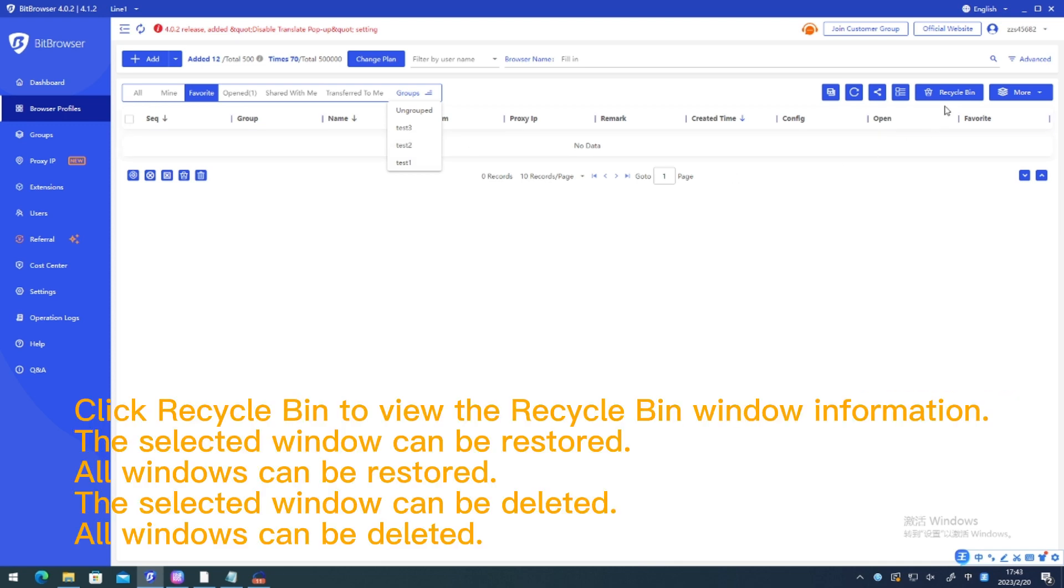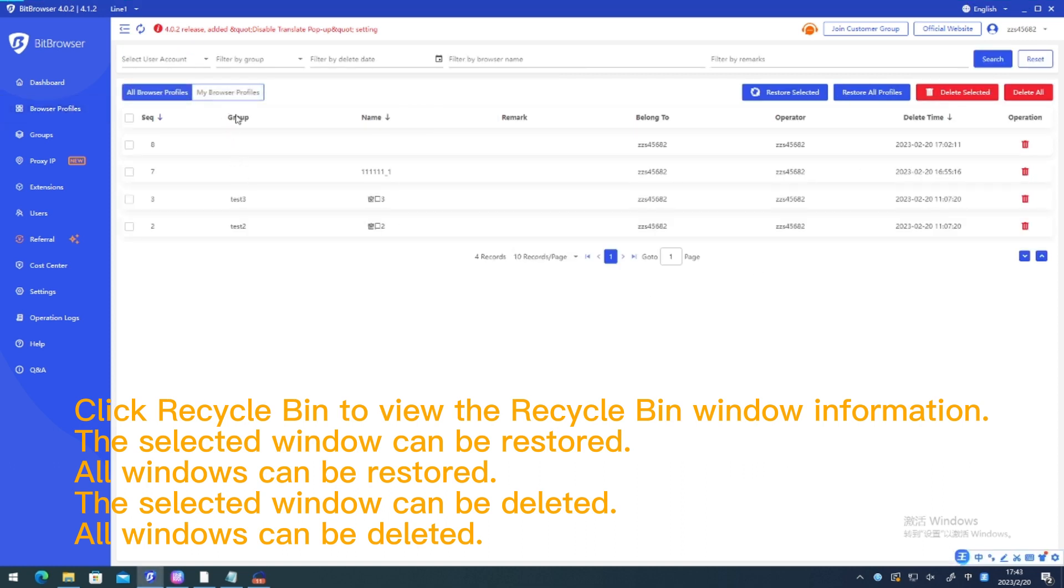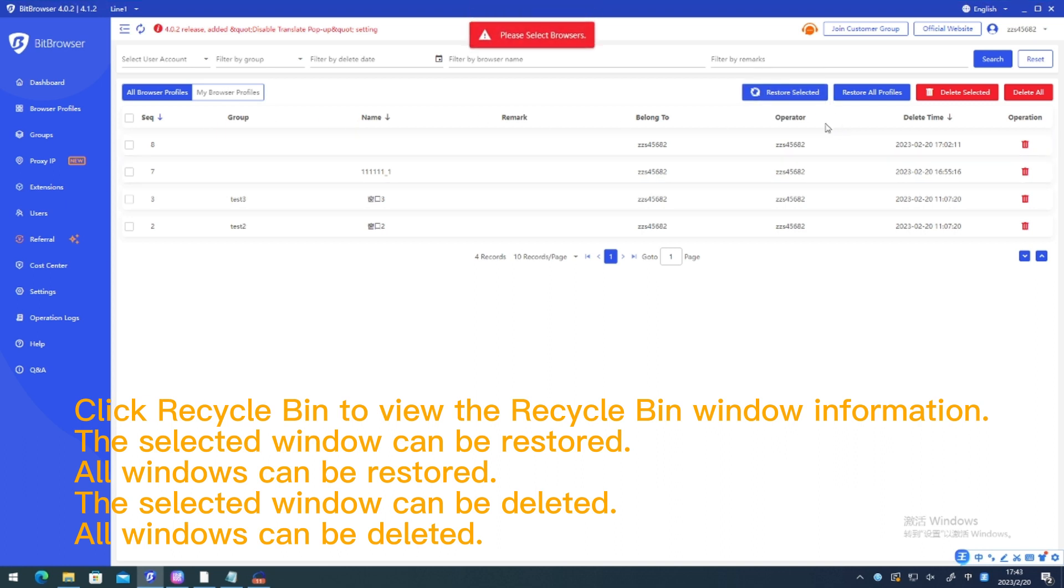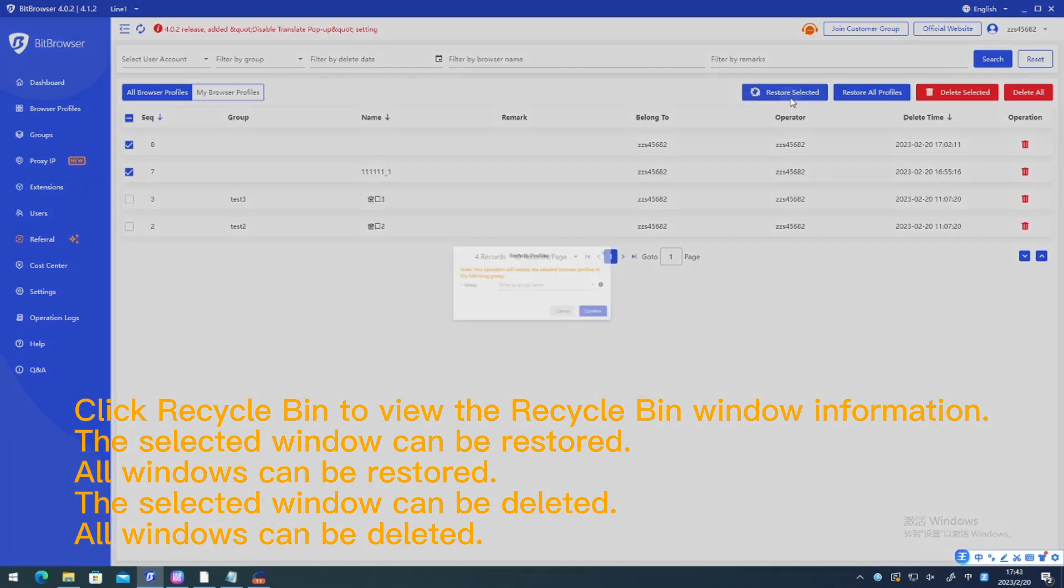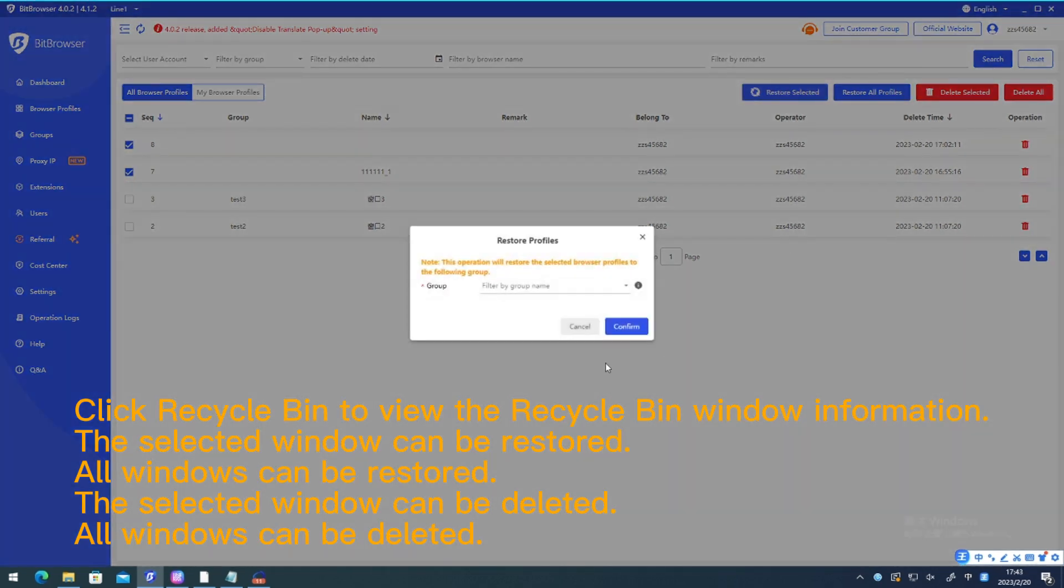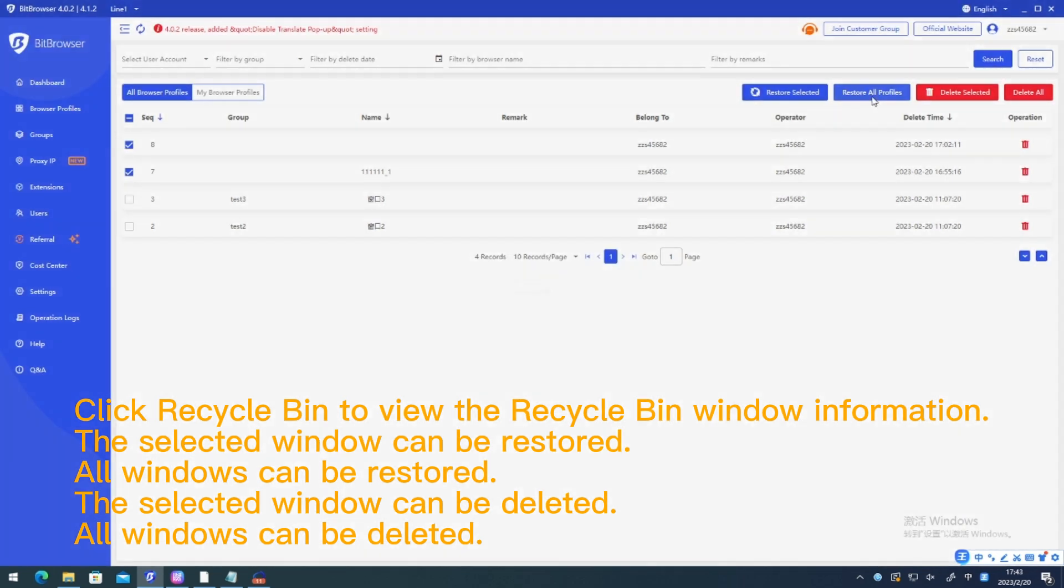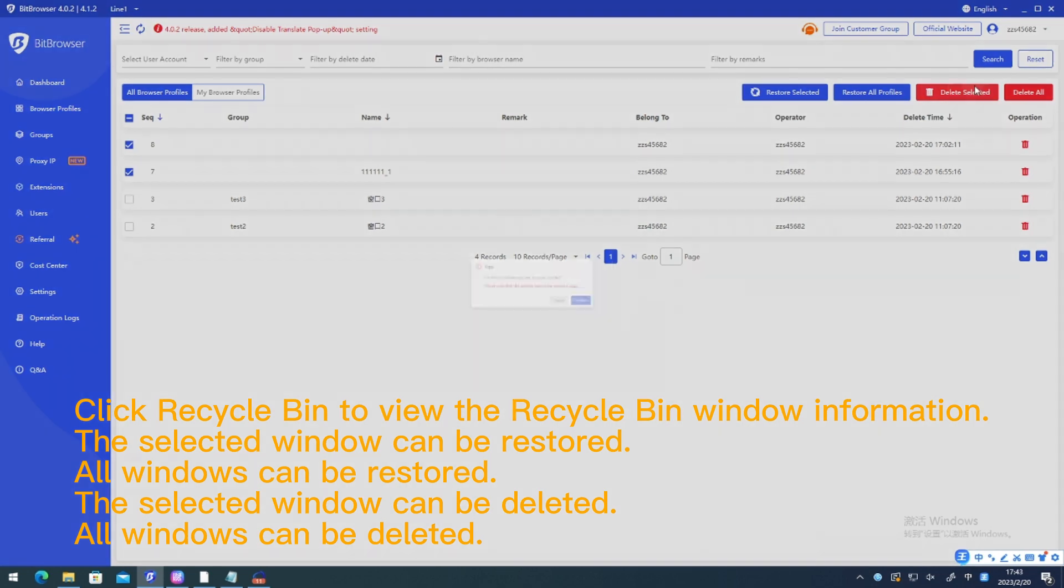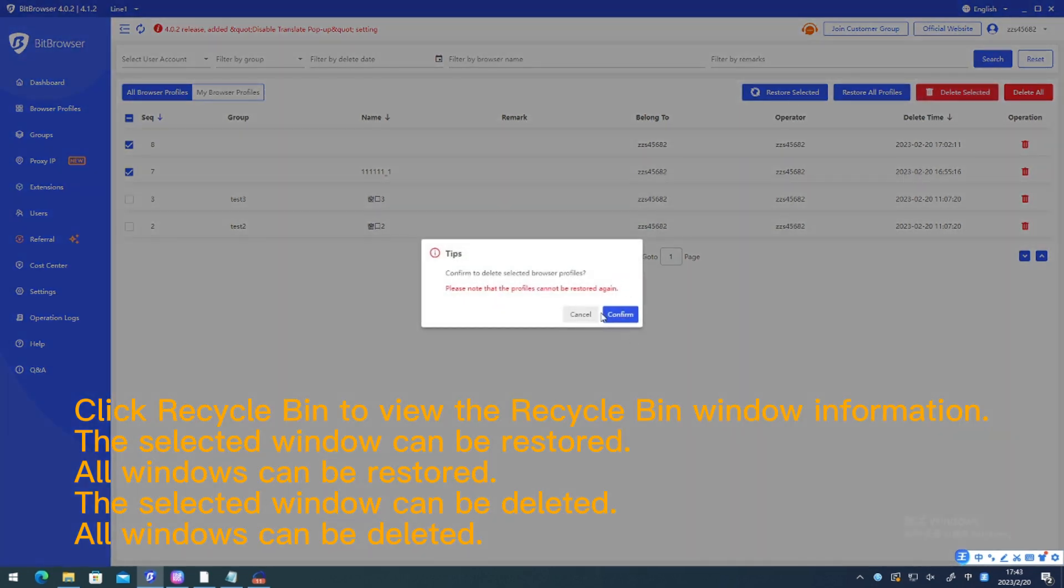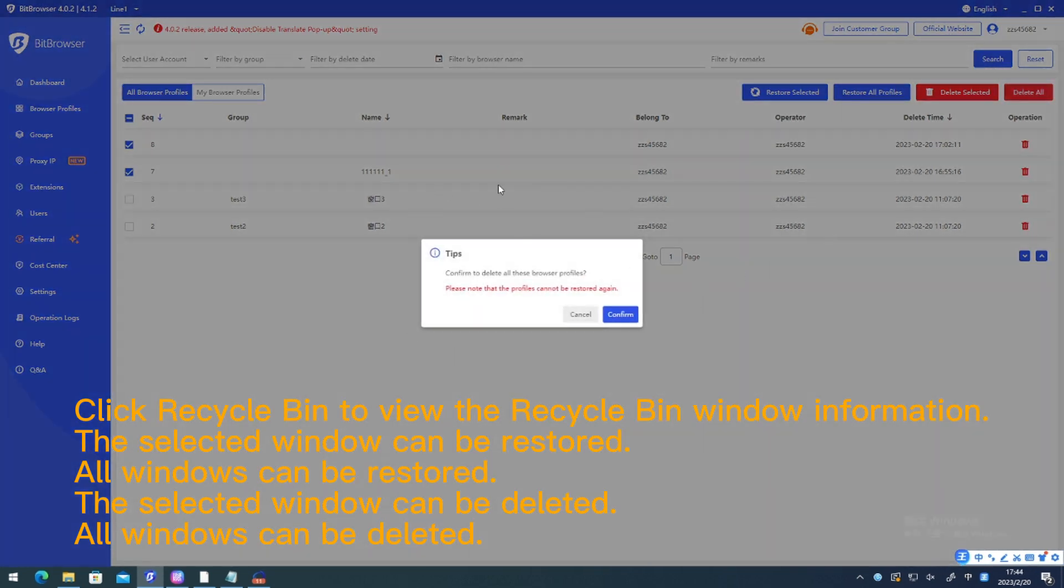Click recycle bin to view the recycle bin window information. The selected window can be restored. All windows can be restored. The selected window can be deleted. All windows can be deleted.